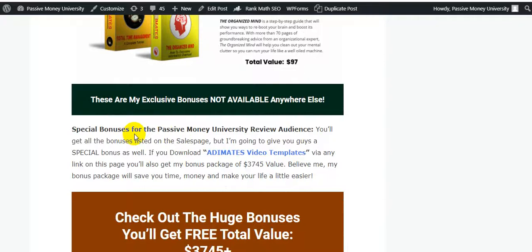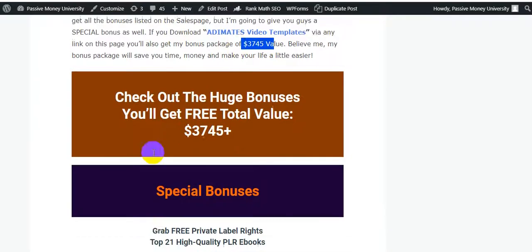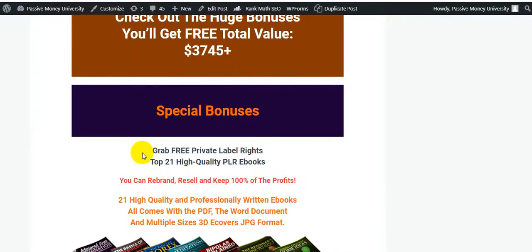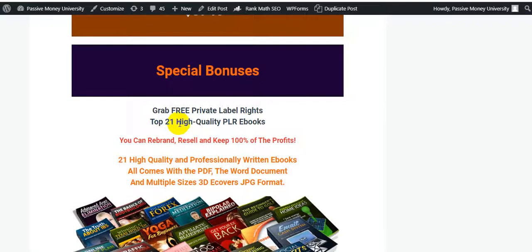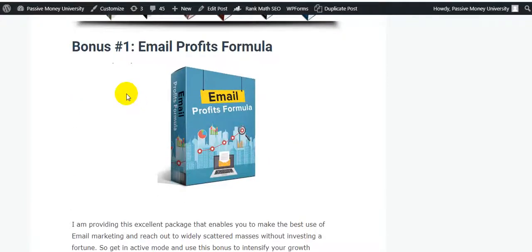But these are my exclusive bonuses — not available anywhere else. I will give you $3,745 in bonuses. My bonus package will save you time and money and make your life easier. My special bonus includes 21 high-quality PLR eBooks that you can rebrand and keep 100% of the profits. I will also give you 28 software tools that I personally use in my online business, to help increase your business and boost your sales.